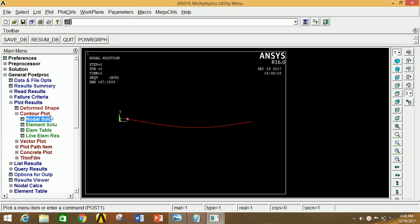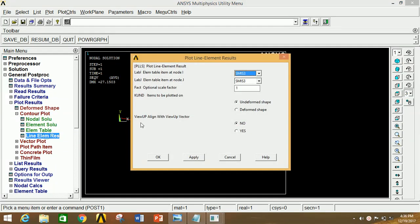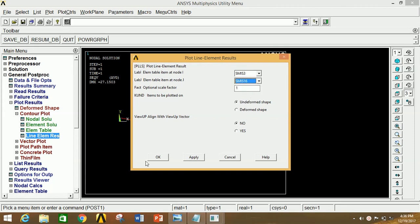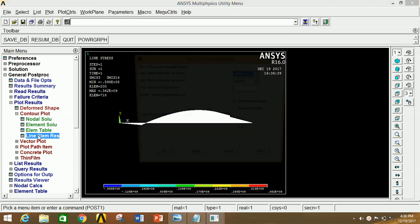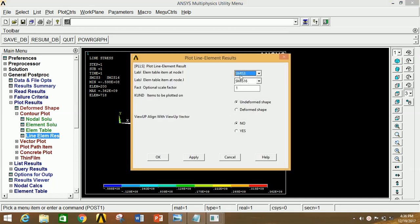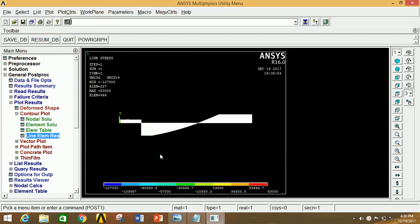And if you want to see the SFD and BMD, for that you will have to click on Line Element Result. In the first box select SMIS 3 and in the second box select SMIS 16, then click OK. So this is the BMD diagram. And now if you want to see the SFD, again click on this — in the first box select the second option and in the third box select the last option. Now click OK. So this is the SFD diagram.